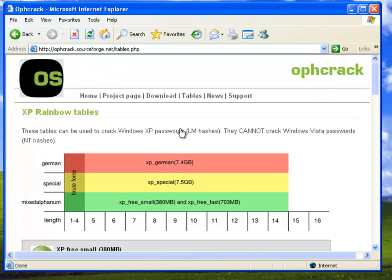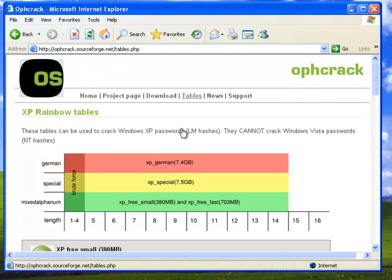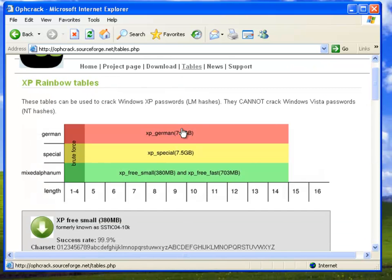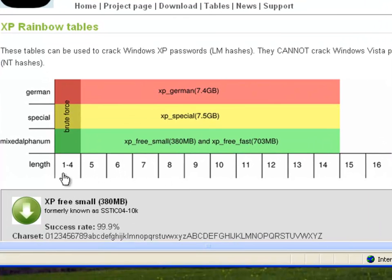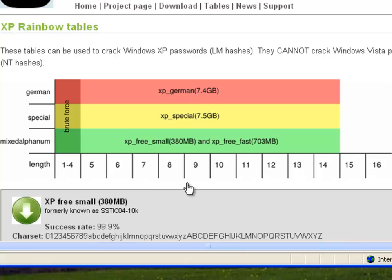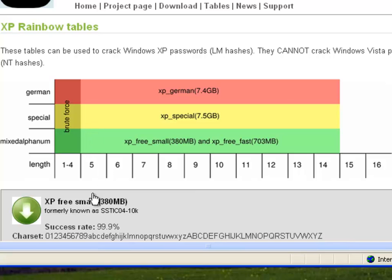They also have a list of tables that you can see here. Some of these are free. The very small ones are free. Now remember we're doing this for security auditing purposes. We're not doing these just to crack somebody's password. So the free ones are, while quite large, are still small compared to the ones that you can download commercially.